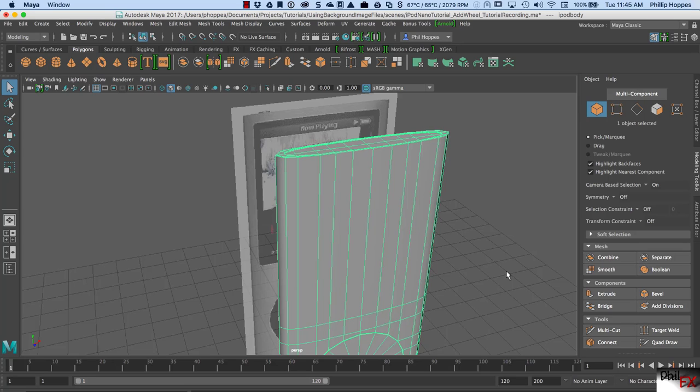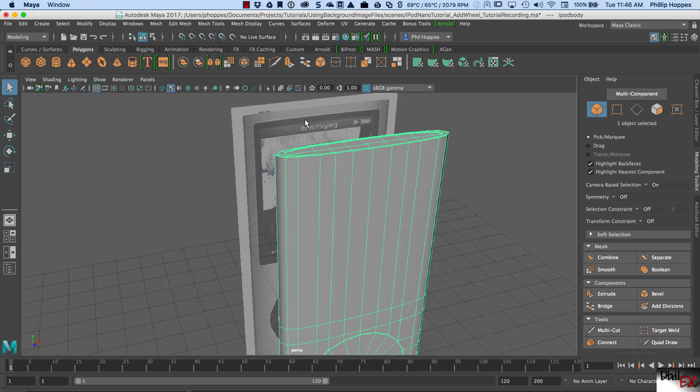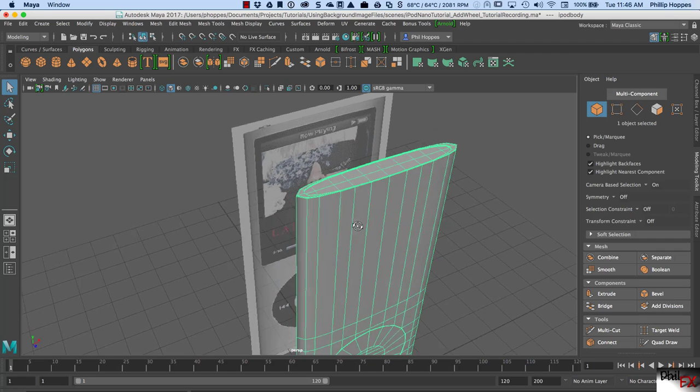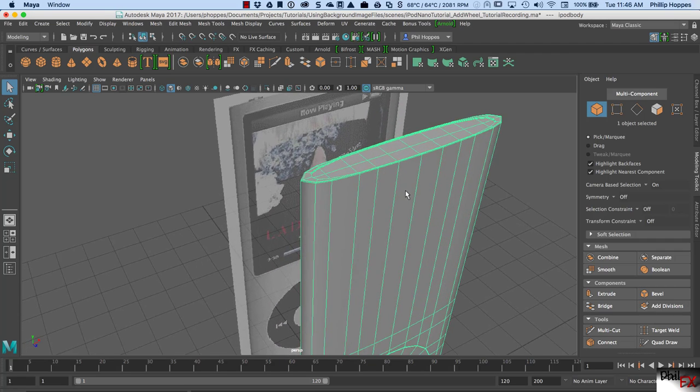Hi there, this is Phil of PhilFX. This is part five of working on our iPod Nano, and I wanted to cover a couple of things with some of the homework that I saw real quick, and then we'll get with the tutorial. Today's tutorial, we're going to put this glass face onto our body of our iPod.